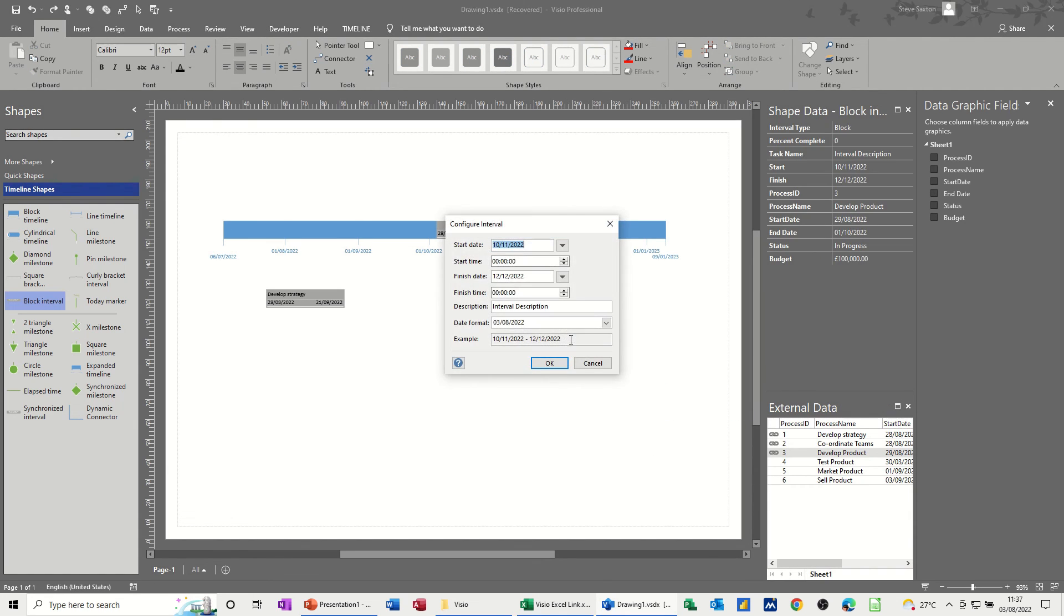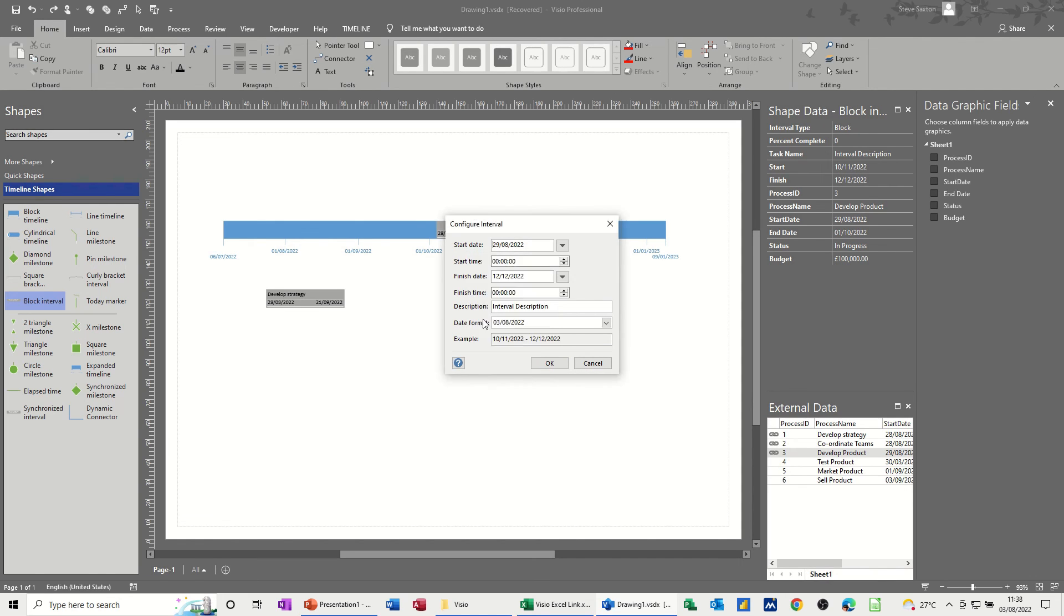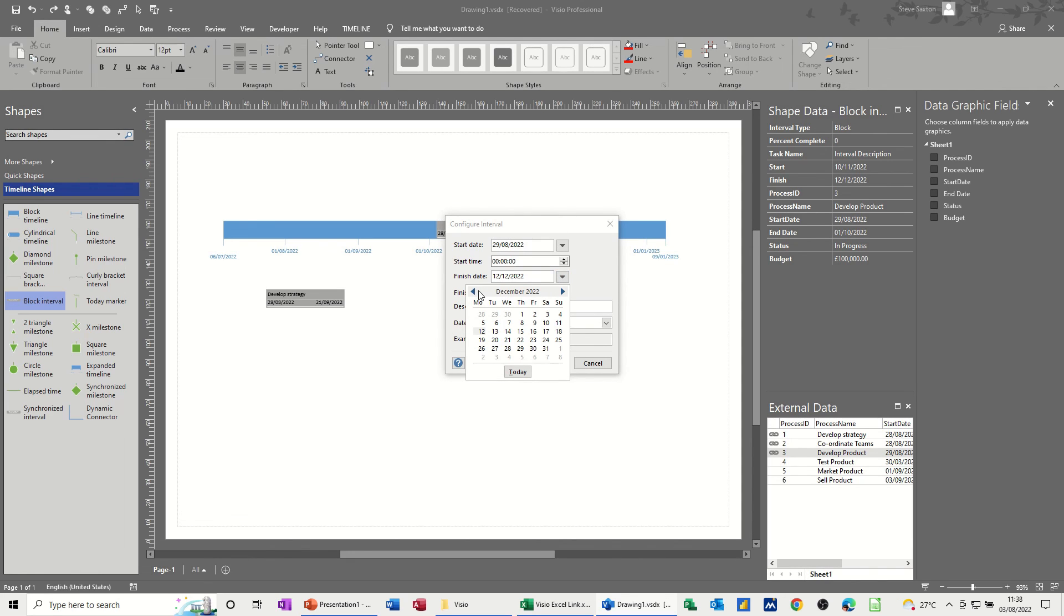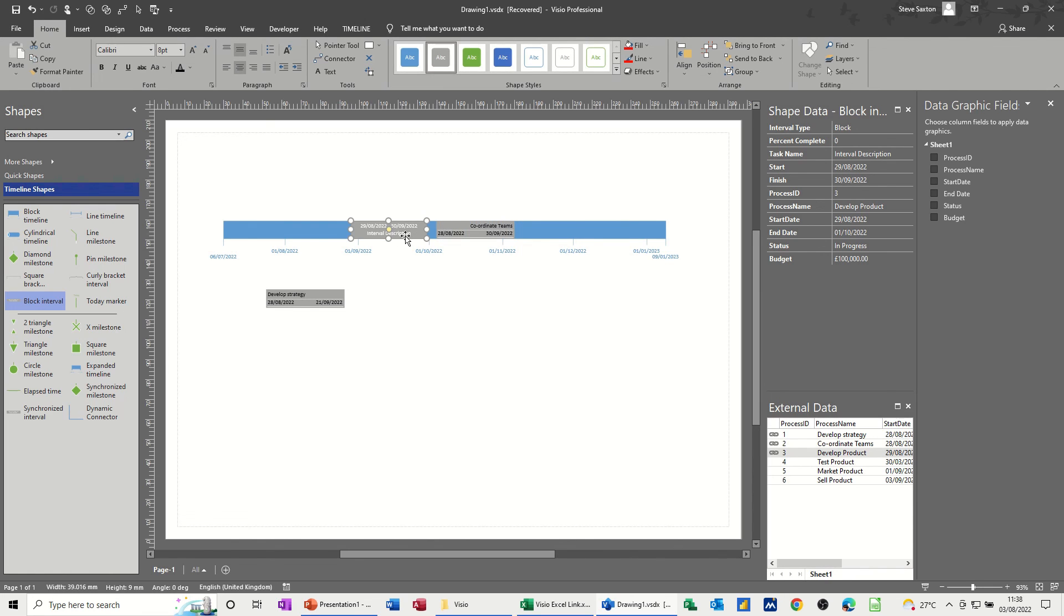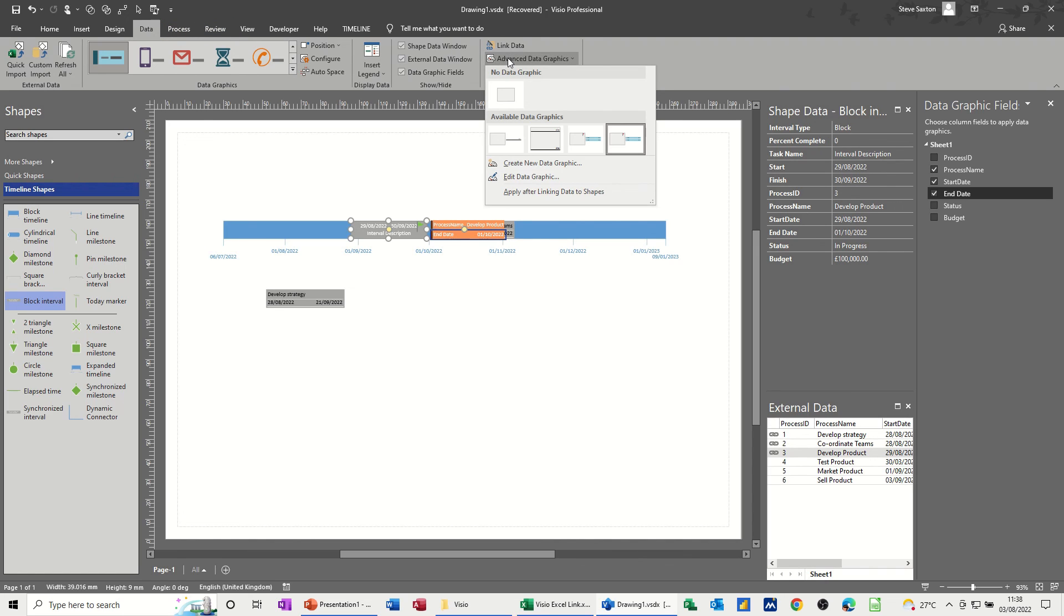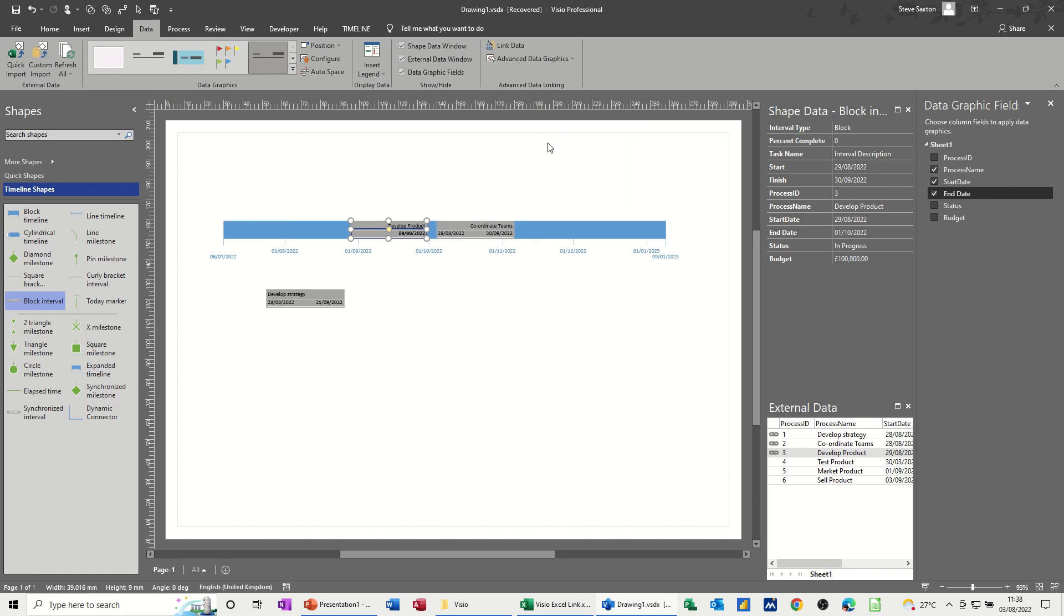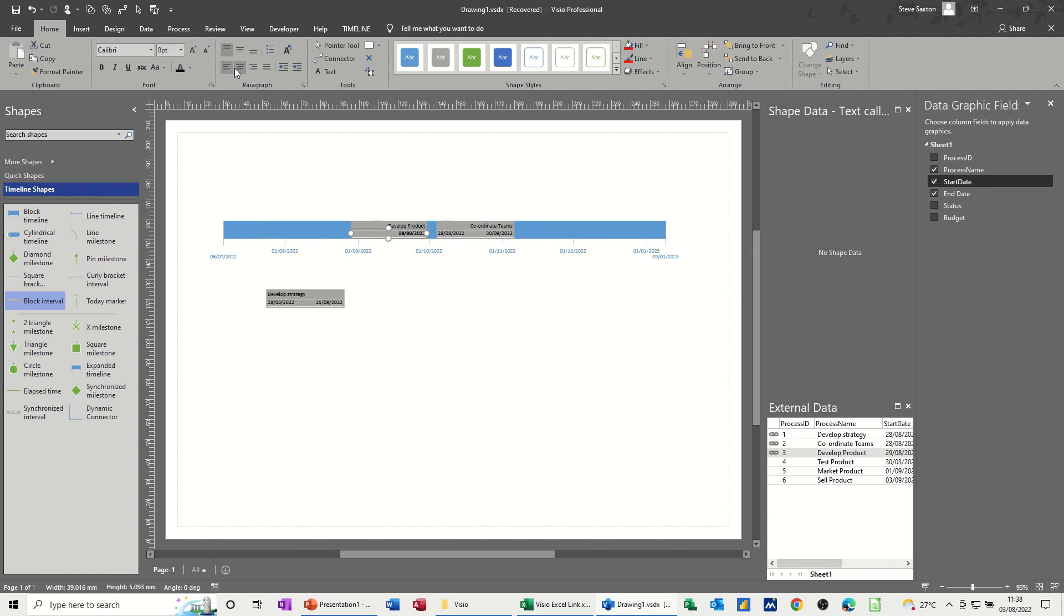And then you can do the options by ticking these three on and then go and edit your data graphics and then just change this to go left. So we've got it sitting in the right place. So if I drag this one on develop product. I'm going to just drag it onto the screen. It comes up with the time. So this should be the 29th of August start date. Click OK and it drops into the right place. And then you'd go through the process of ticking on your data graphics.